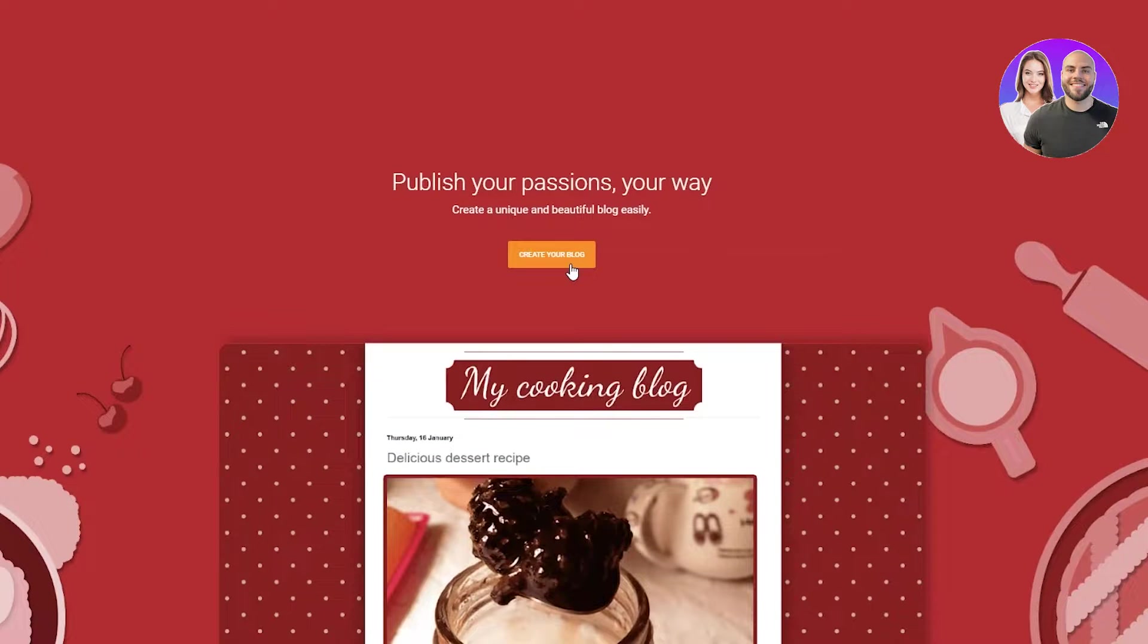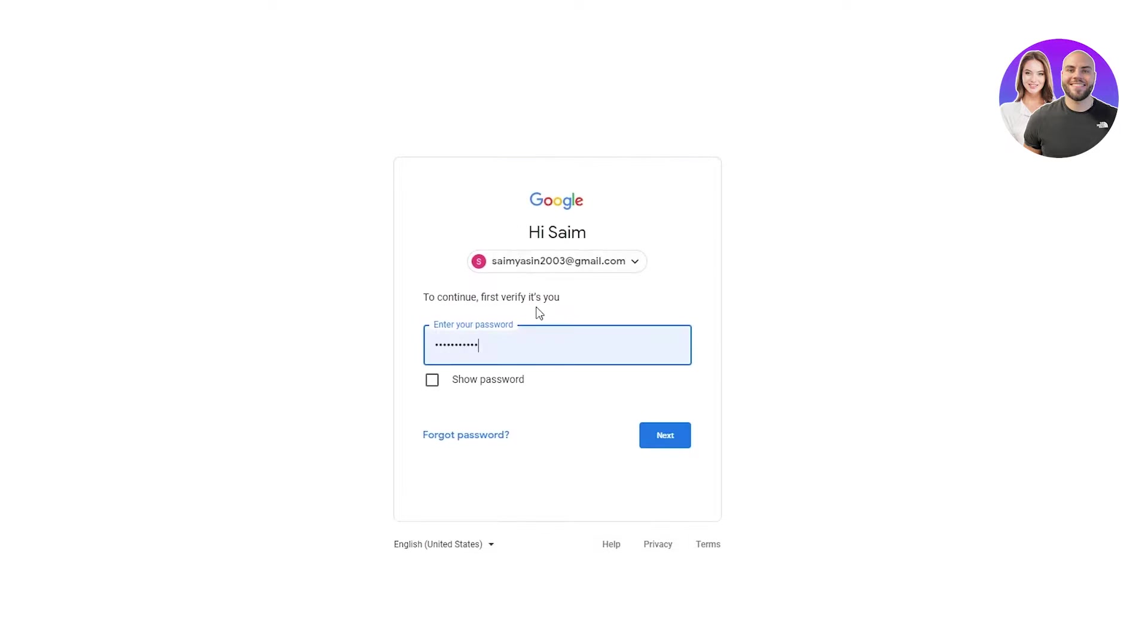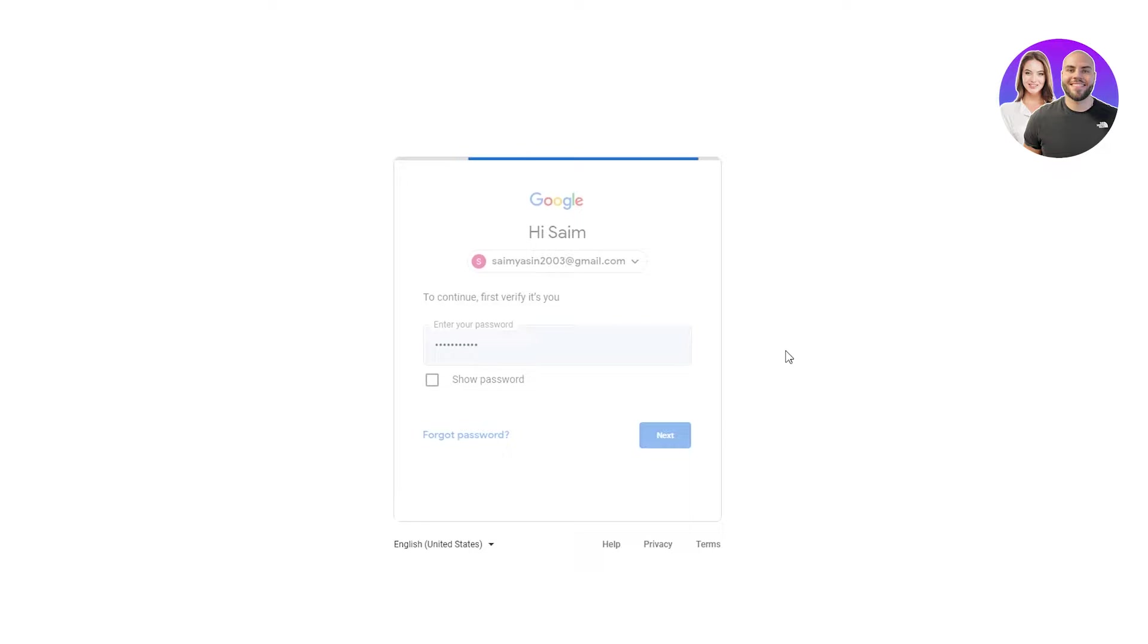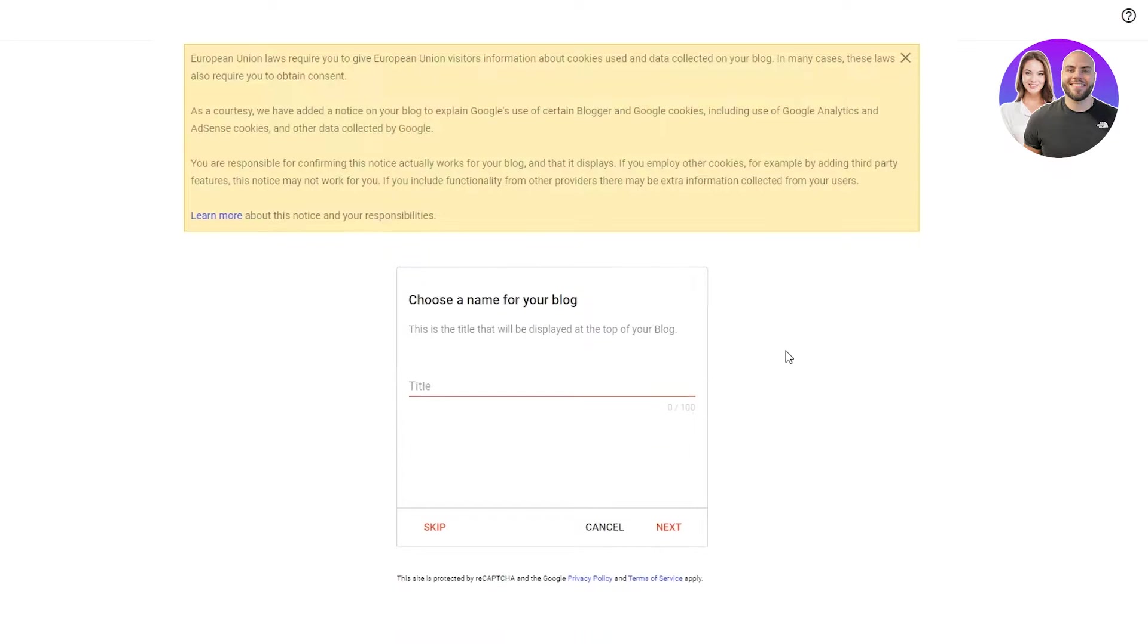You're going to go and click on create your blog. Once you click on that, you're going to go with any account. I'm just going to go with this one and log in. Once you log in with your Google, here we go.